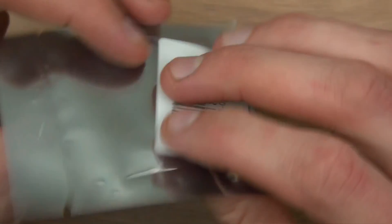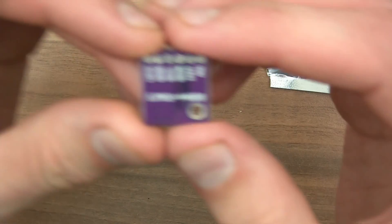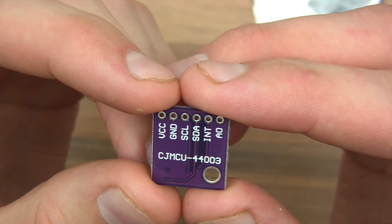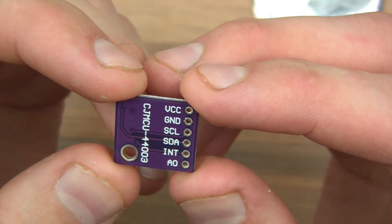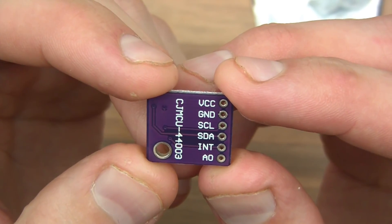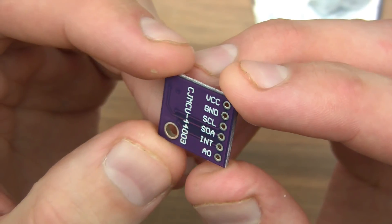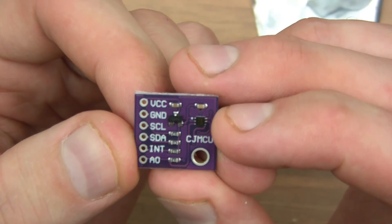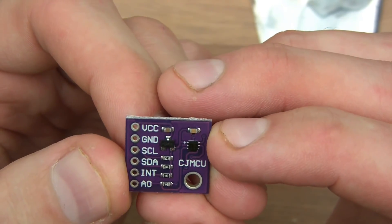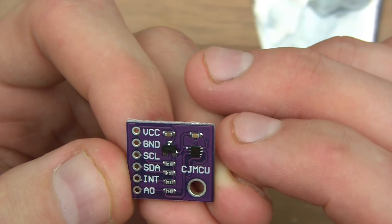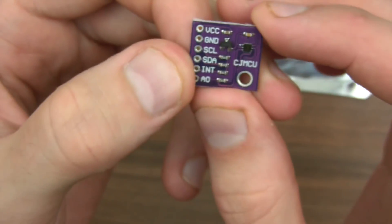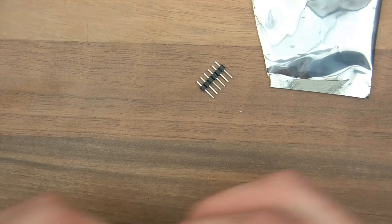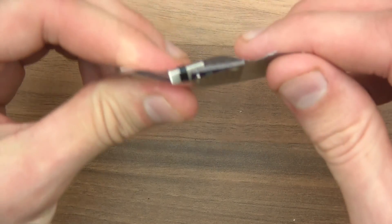What's this? CJ MCU 44003. It's got VCC, ground, SCL, SDA, right. So SCL and SDA - it's an I2C device. X INT is interrupt and A0 is usually analog zero I think. Let's look at the other side. That's a telltale sign there. That's a light sensor, I think. See here, this little thing? I'm sure that's a light sensor. Some resistors there, 10k resistors. I think that's a light sensor.